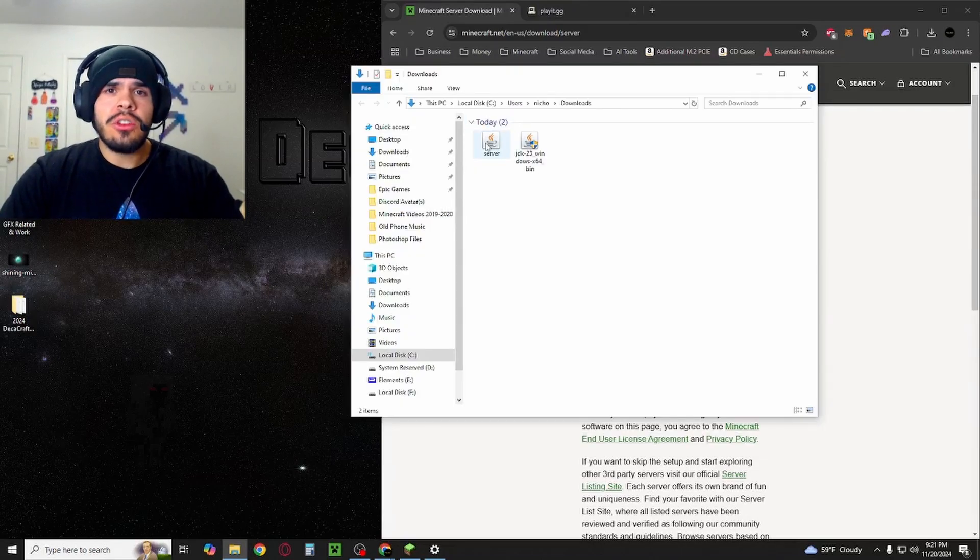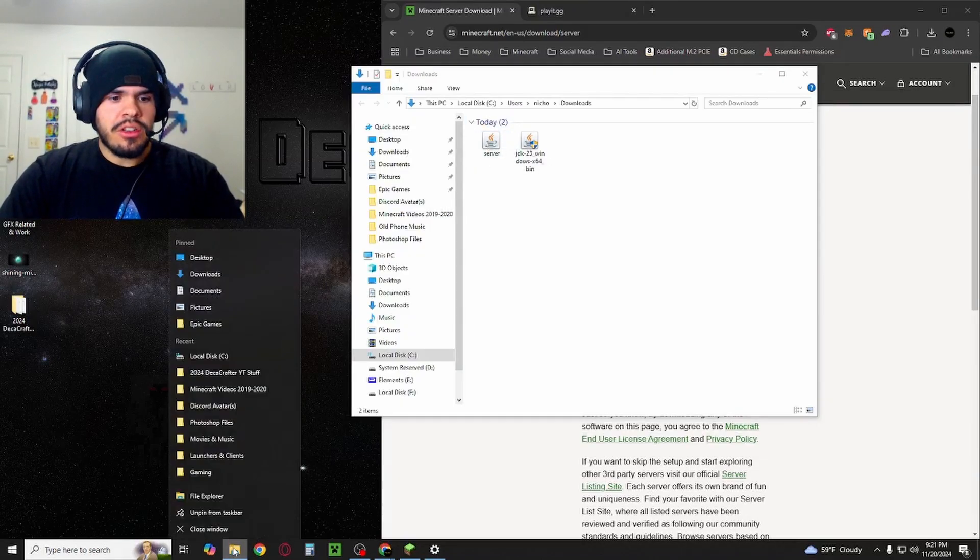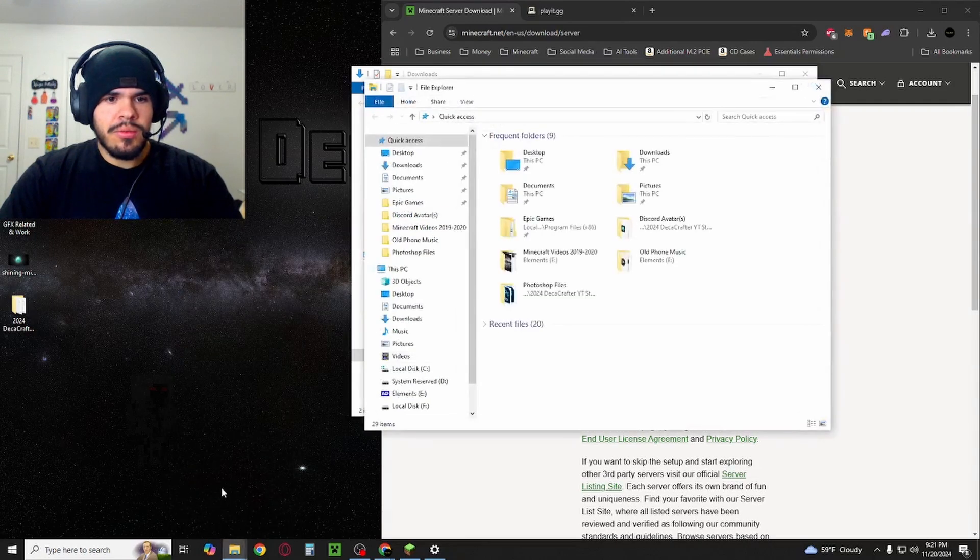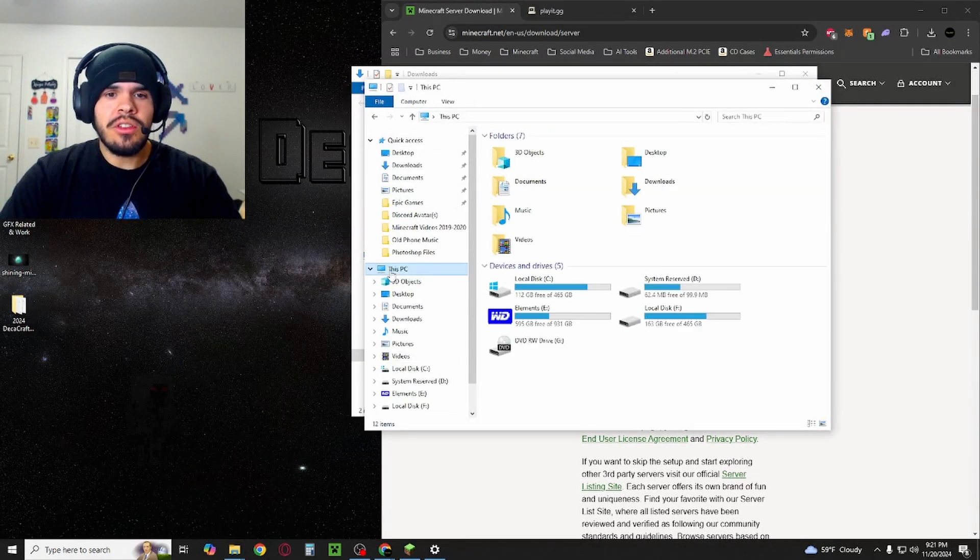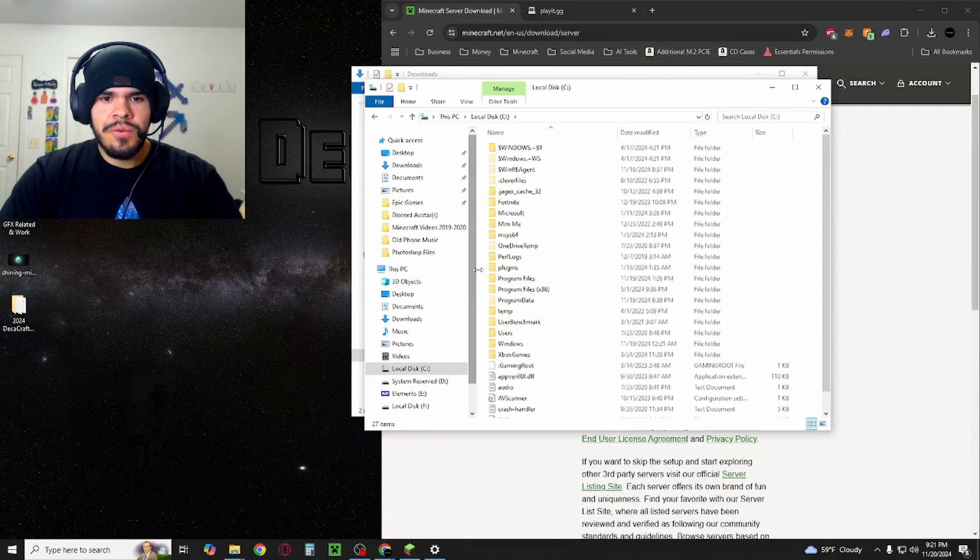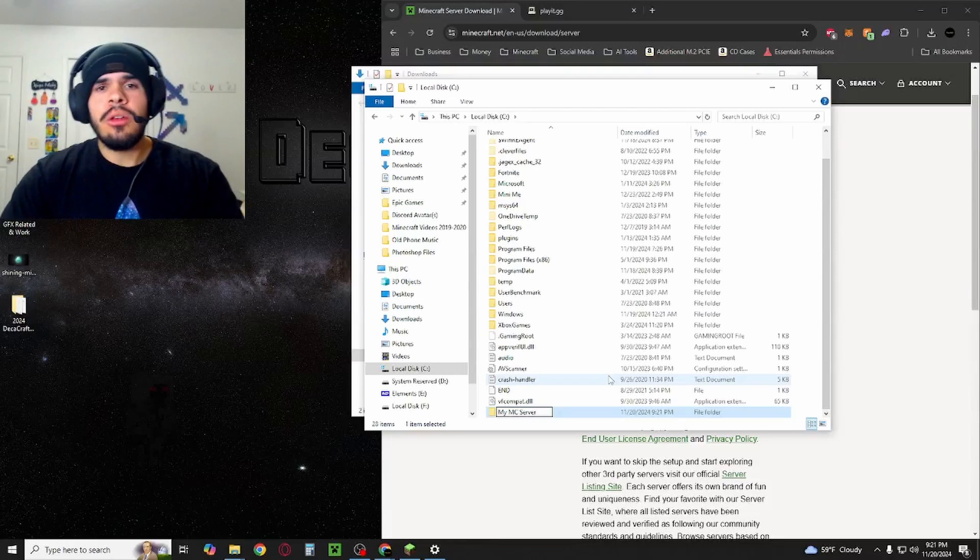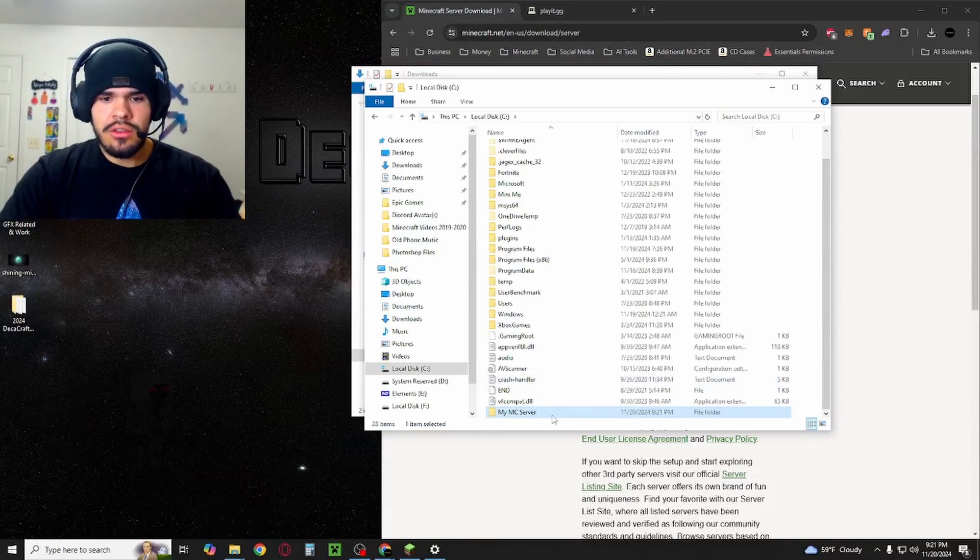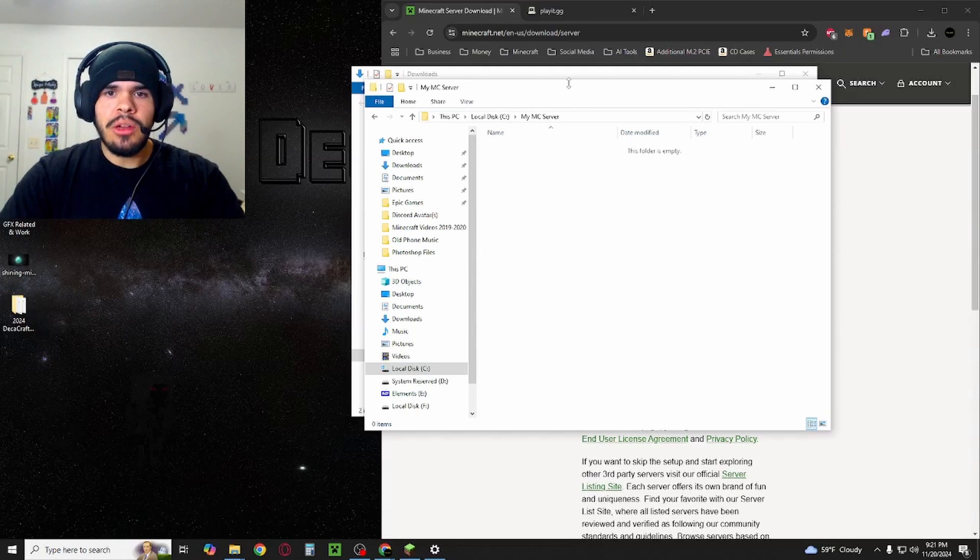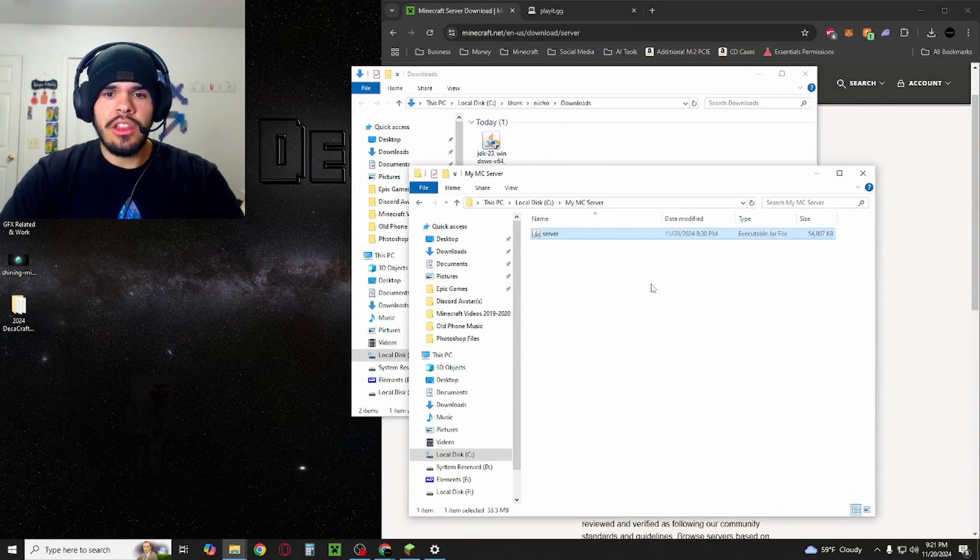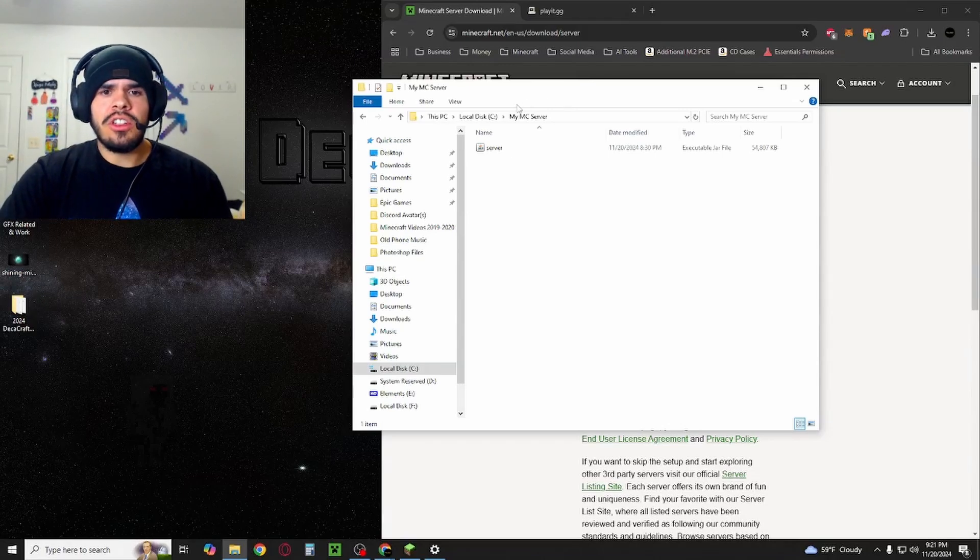Once you have your Minecraft server.jar, right click on your file explorer, open it up, go to this PC, open up your local disk C. In here, you're going to create your new Minecraft server folder. You can name it whatever you want. I just named mine MyMC server. Make it simple. Open it up and we're going to take that server.jar that we got and just drag it right into there. You can close out of your downloads tab.